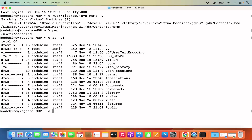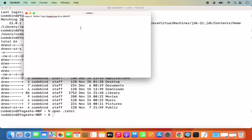The next command is using a text editor — you need to open this file. You can use nano to open the .zshrc file, or if you prefer a text editor, you can use open. Just write open and then write .zshrc, which is the name of this file, and then press enter, which is going to open this .zshrc file using the text editor.